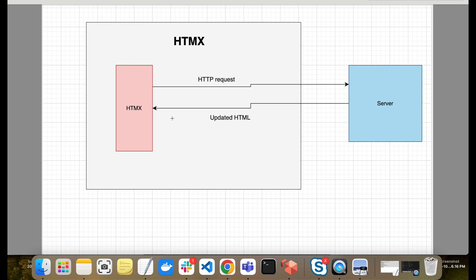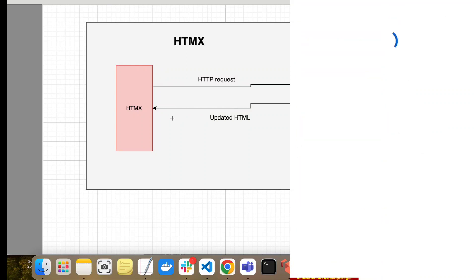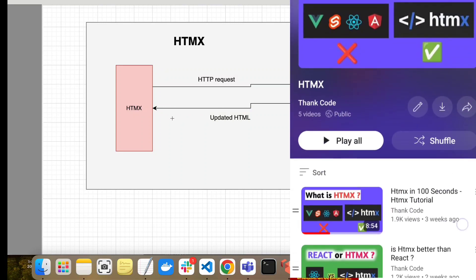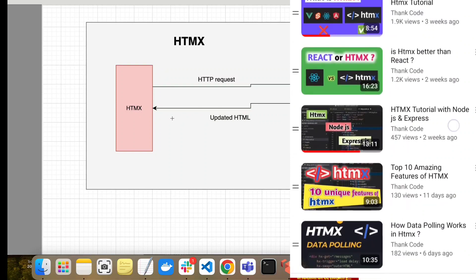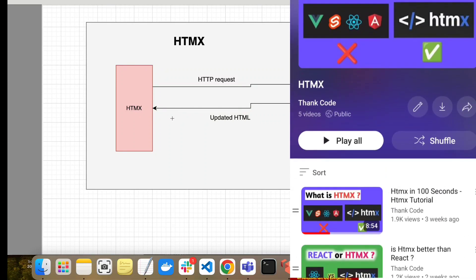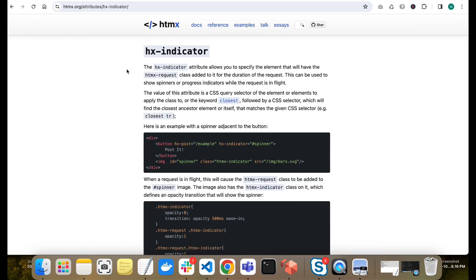This is the core concept of HTMX. I have covered this in detail and created many videos on HTMX — you can check my playlist for more in-depth coverage. In today's video, we will cover how we can implement a loader while making HTTP requests directly from HTML.